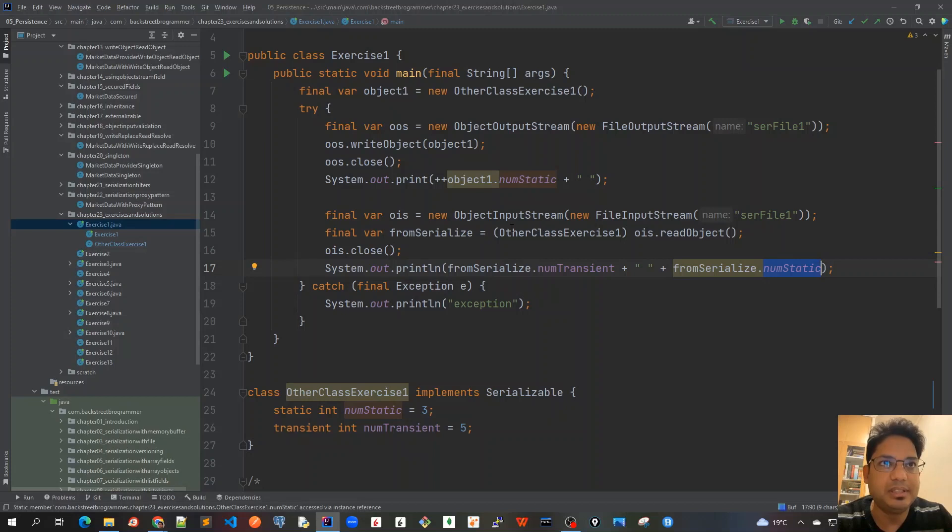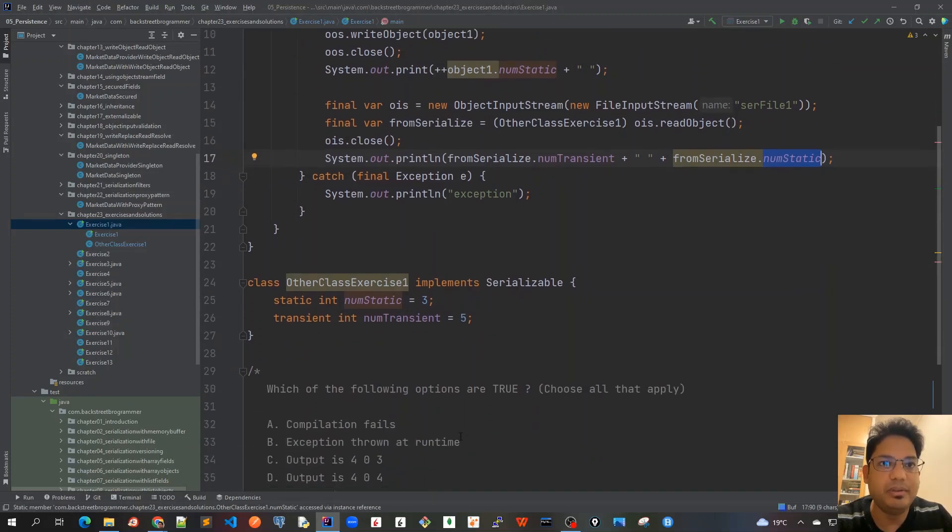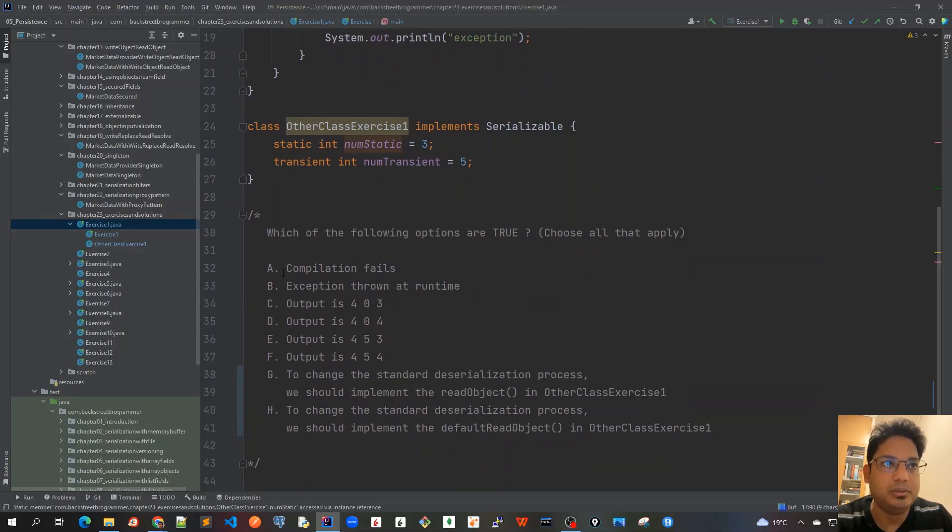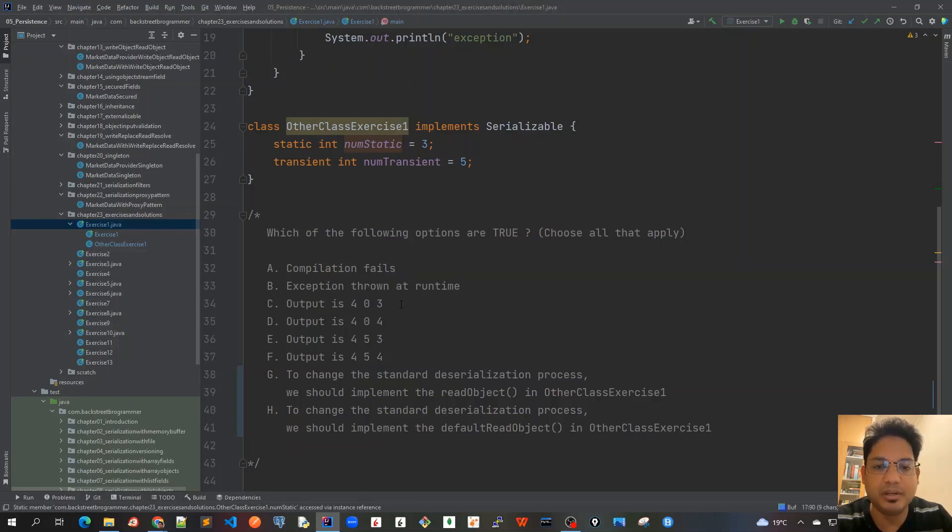After that, we deserialize it back and again print the transient variable inside it and the static variable. This is the code - have a very close look at it and the options we have. Which of the following options are true? Choose all that apply.